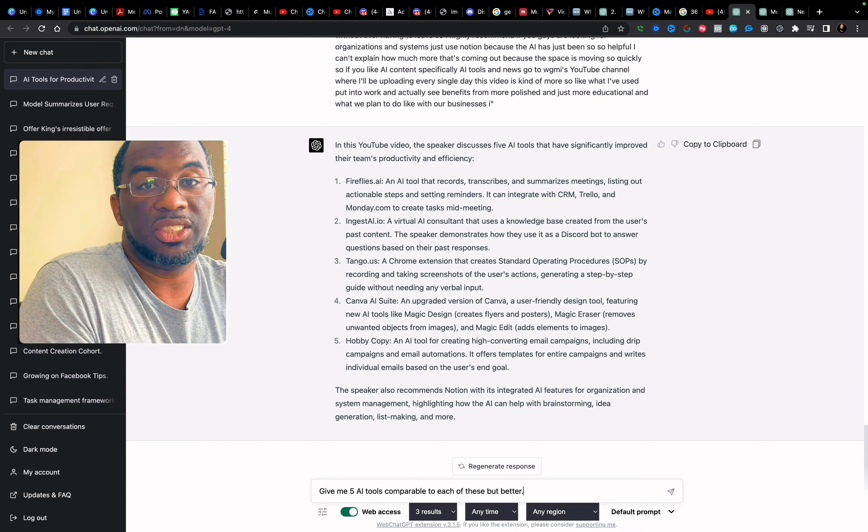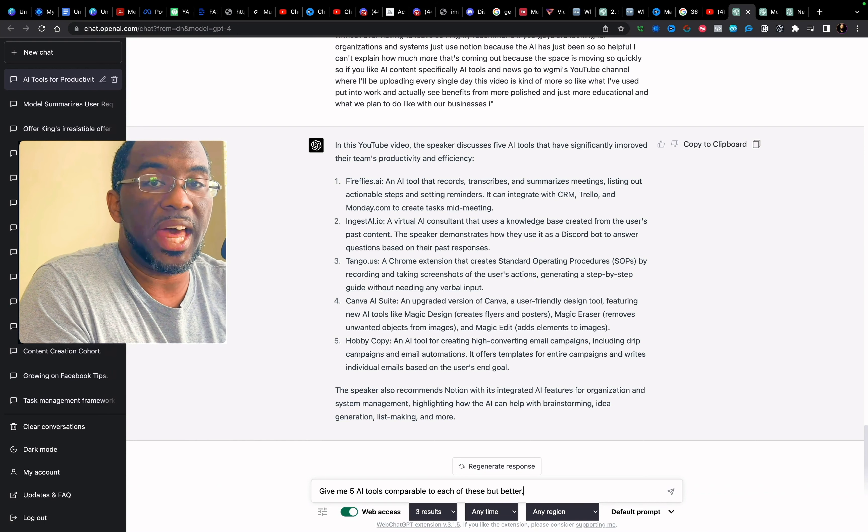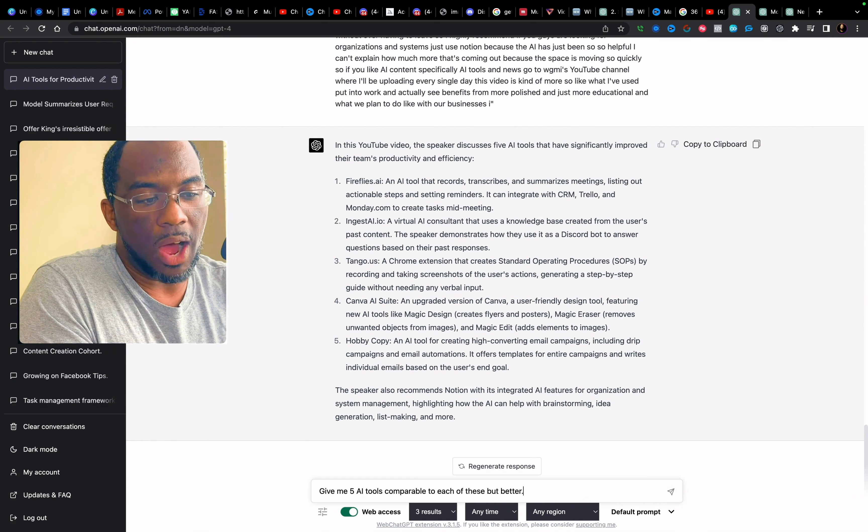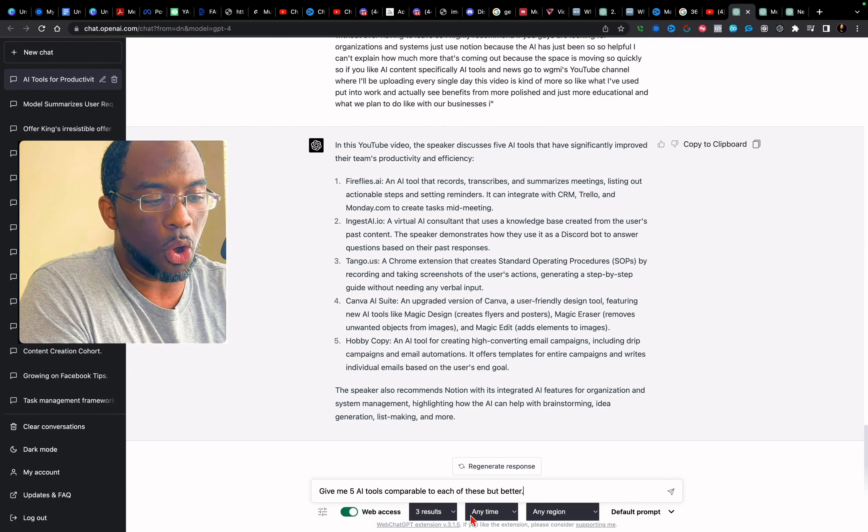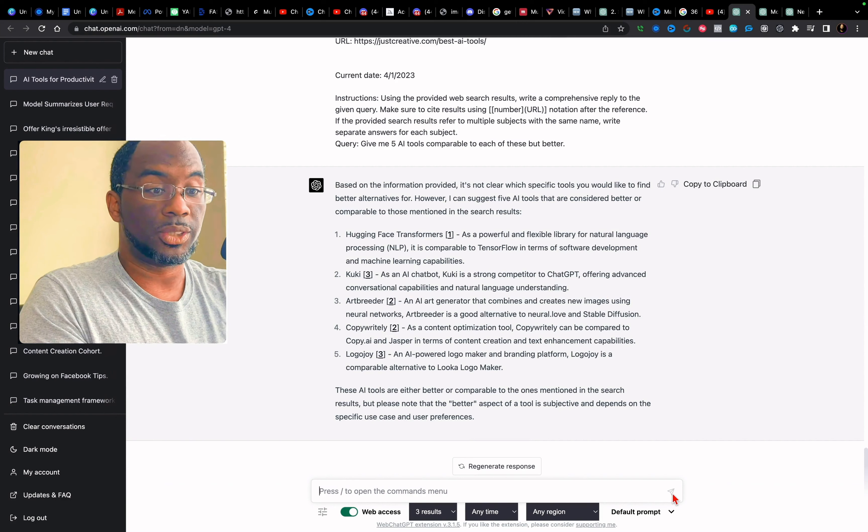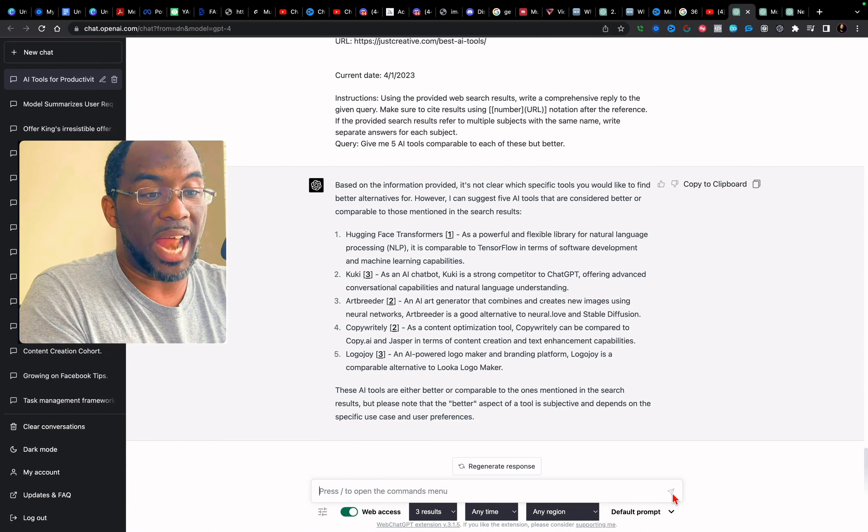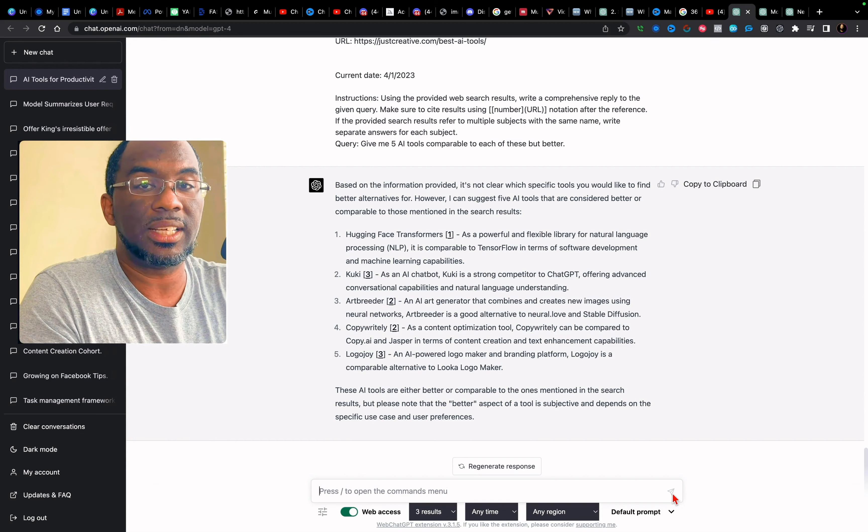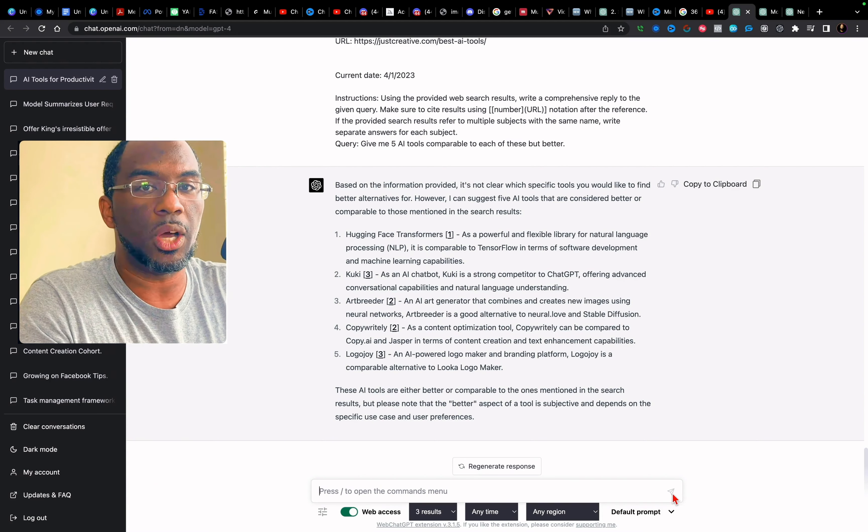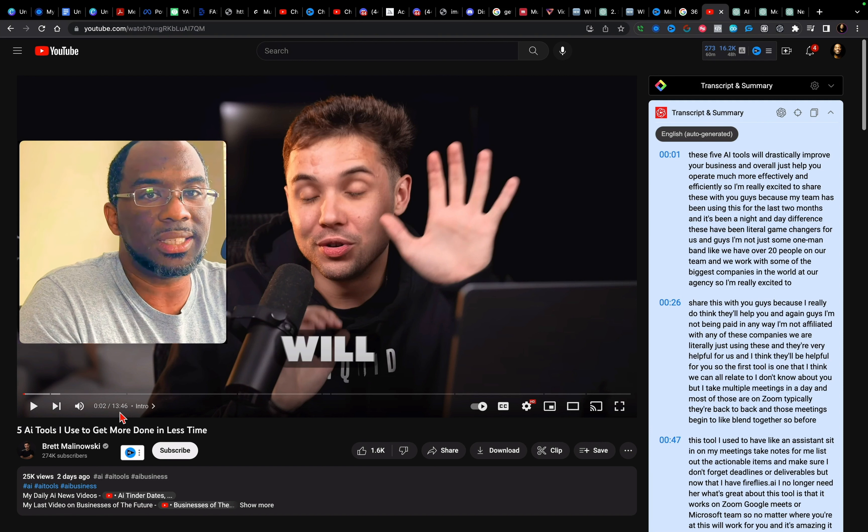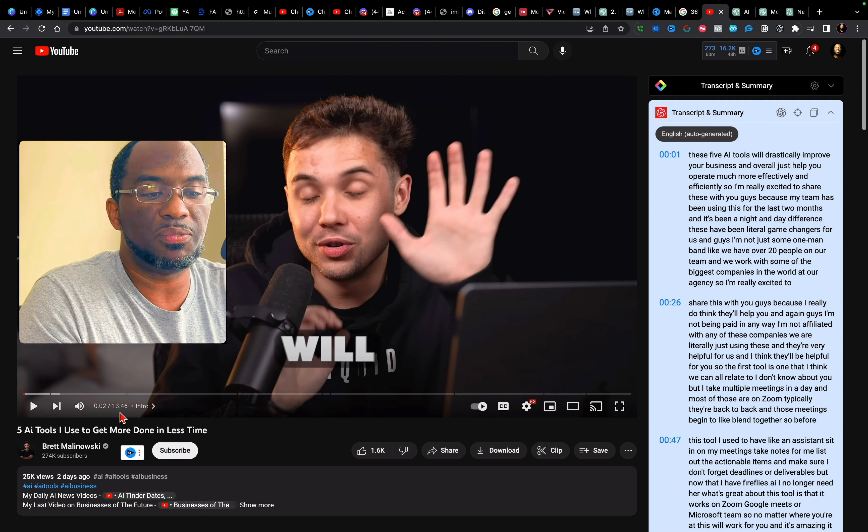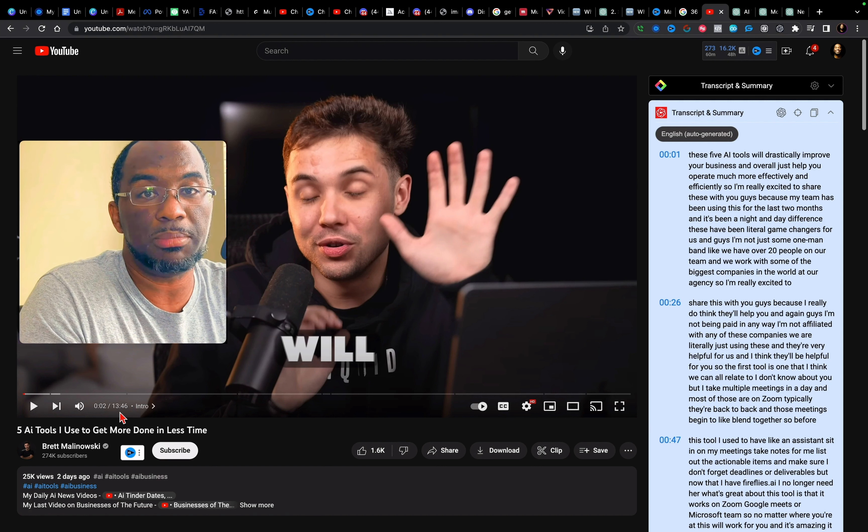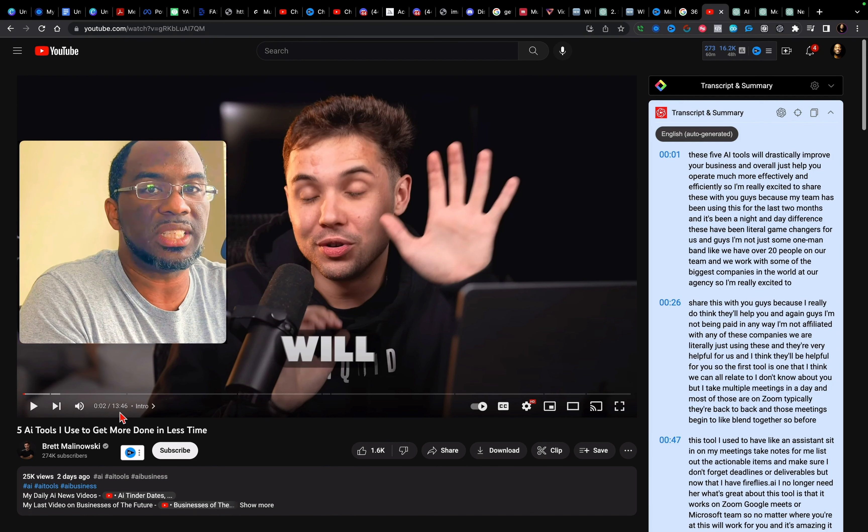And so I'm telling chat GPT four to give me five AI tools that are comparable to these, but are better. Now I will say that Canva AI suite is going to be hard to top, but let's see what we can get. So here we actually do have five tools that I can use to make a video very similar to his and try to beat his video and get better results than him. Or if I was just somebody looking to get information about more tools, instead of watching the full video, I just saved myself 13 minutes and 46 seconds because now all I have to do is look up each one of these individual tools and try the ones that I'm interested in.